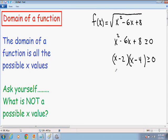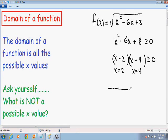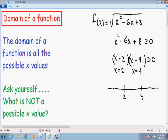If we solve this like a normal equation, we get x=2 and x=4. However, this is an inequality, so I'll make a number line and plot 2 and 4. Plugging 2 into the left side gives 0, and 0 is certainly greater than or equal to 0, so 2 is part of the solution. The same goes for 4 — plugging it in also gives 0, which satisfies the inequality. So I'll put closed circles around both 2 and 4.